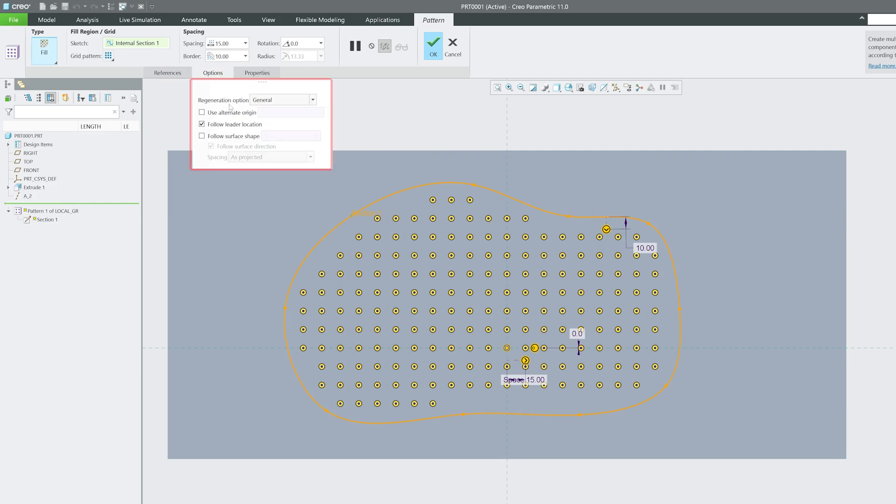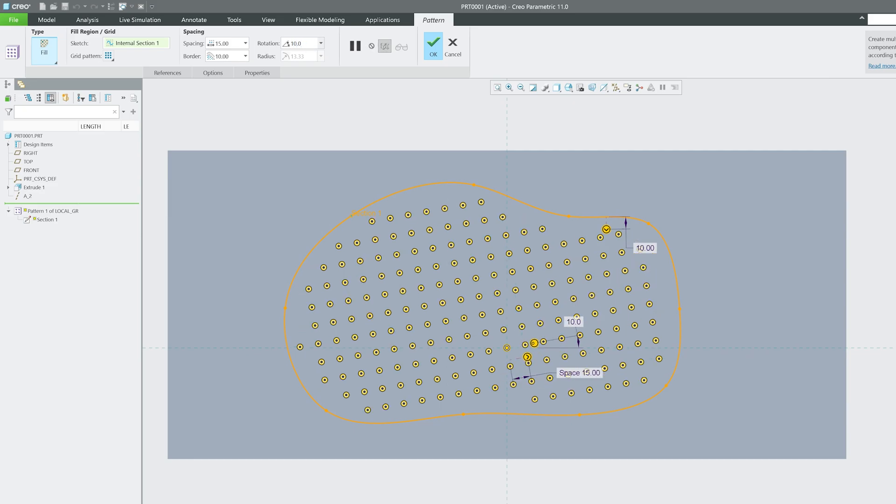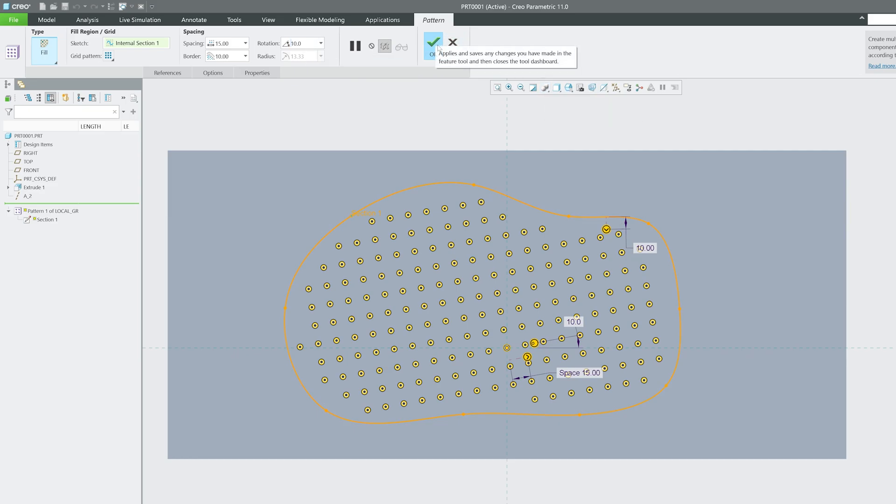Then here you will see furthermore options. For example, if you would like to change the origin or reference you can do that. Then you can also follow the leader location and so on. You also have option to rotate it. Let's say you would like to rotate it by 10 degree, you can do that. Now you see the alignment and orientation of all these instances is rotated by 10 degree anti-clockwise. Now let me hit okay.